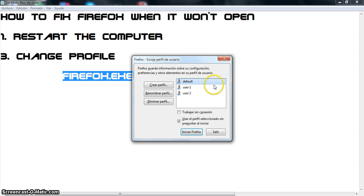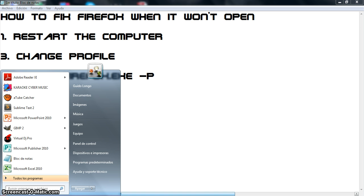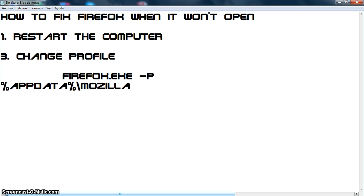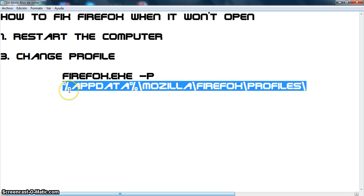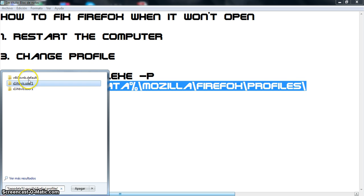To do this, first we need to close this and go to the home. In the search bar, we're going to type the following path: %AppData%\Mozilla\Firefox\Profiles. And here there appeared the user that I have.